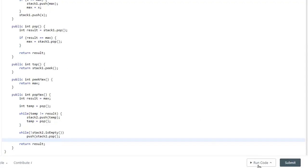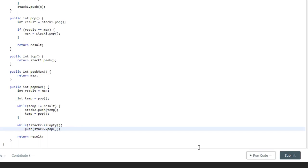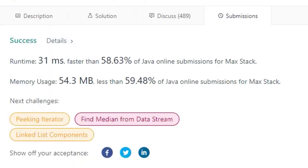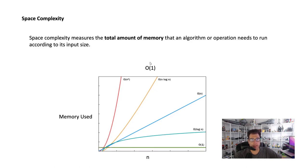Running it through LeetCode — I had a missing closing parenthesis and semicolon, but otherwise it was accepted: faster than 58%, memory usage 59%. The time complexity is O(N) — we're just doing pushes and pops. The space complexity is also O(N) — we don't add any numbers beyond the input parameters. Let me know if you have questions, thanks for watching, see you next time.